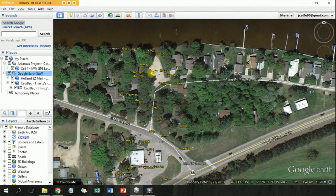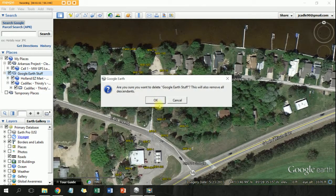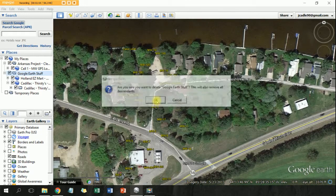To show you that this actually works, I'm going to delete this whole folder right here.